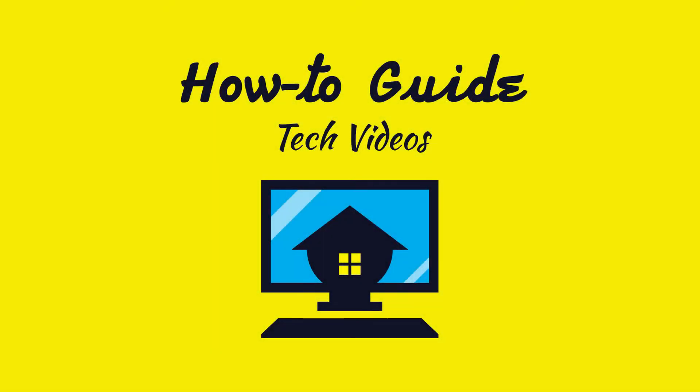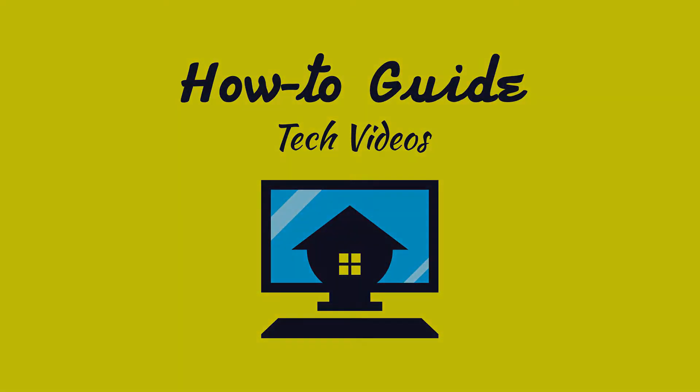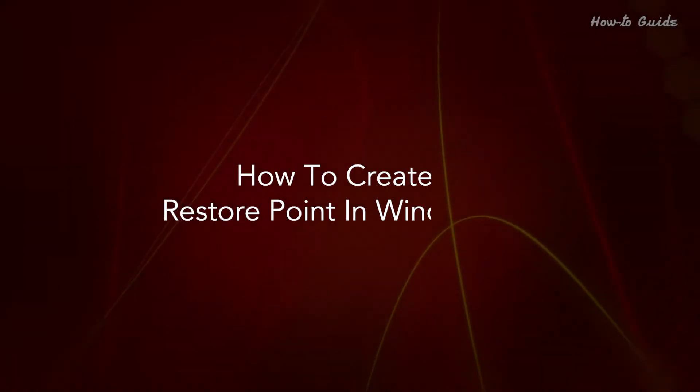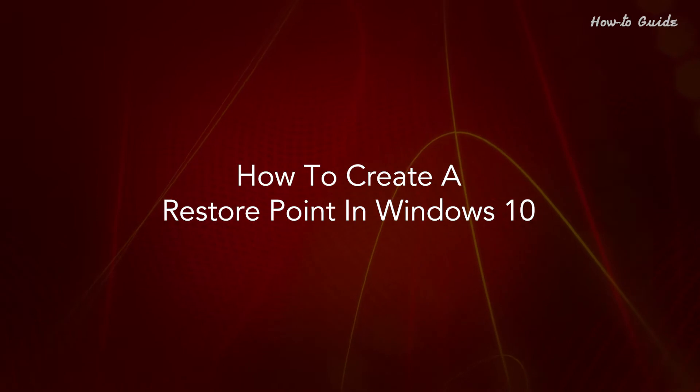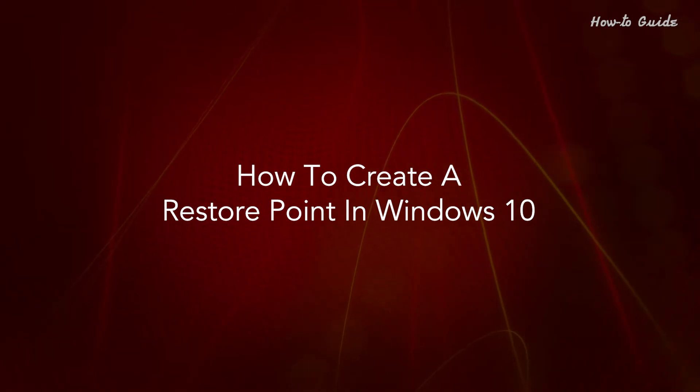Welcome to this tutorial. How to create a restore point in Windows 10.